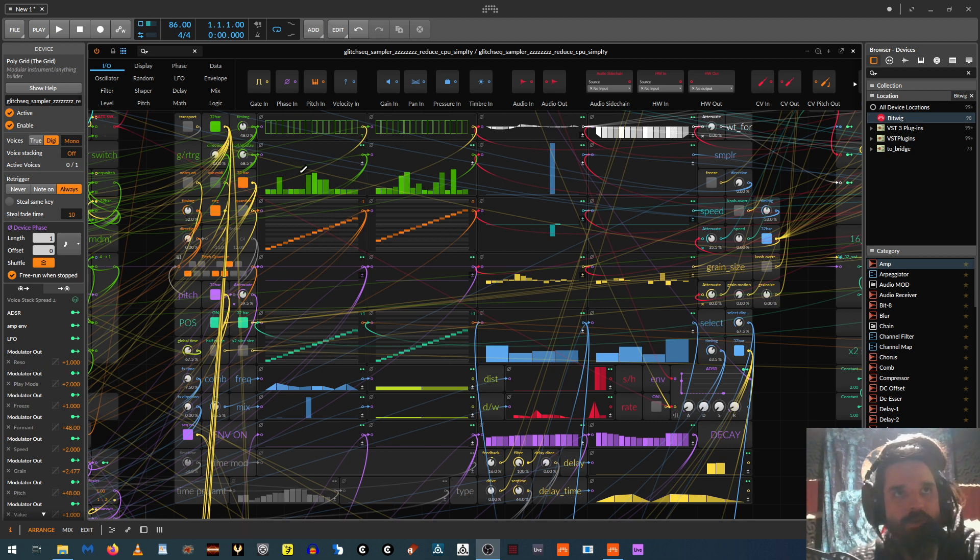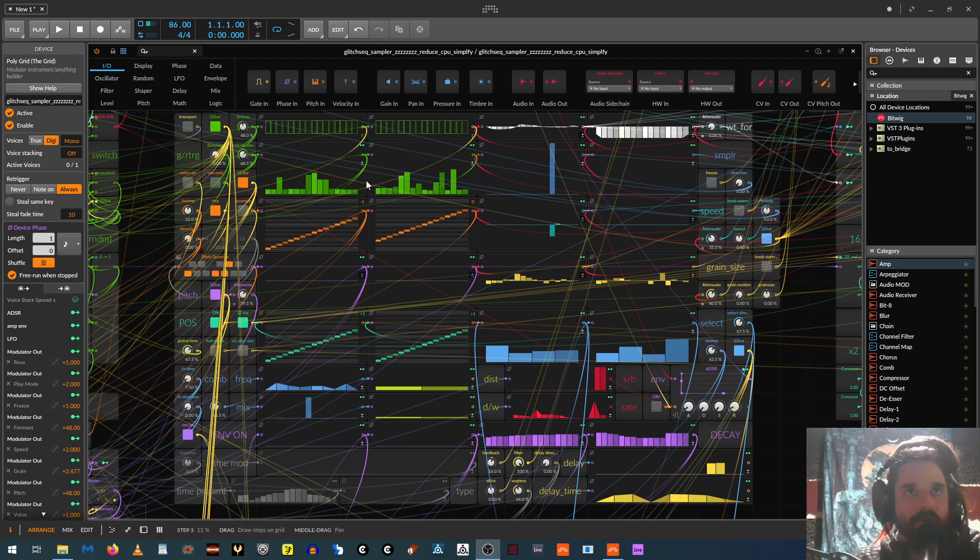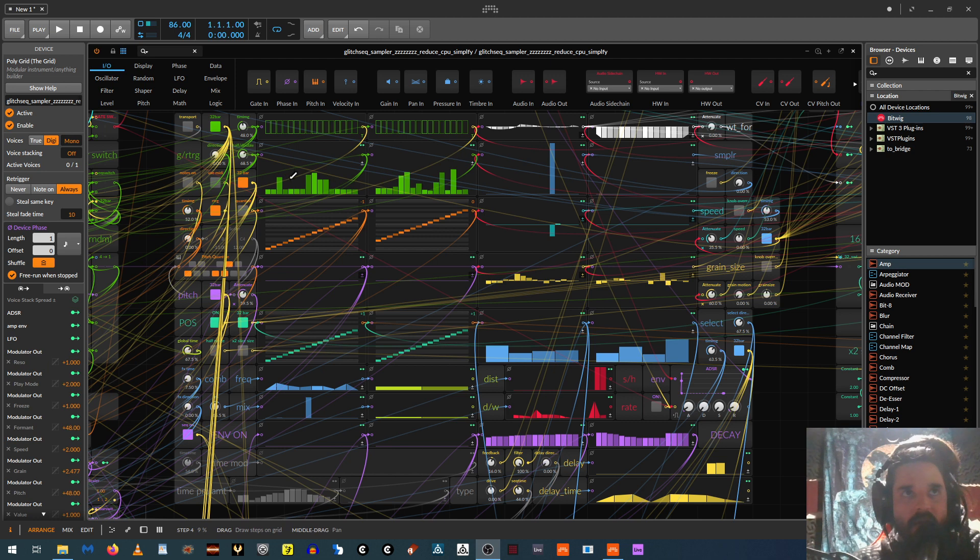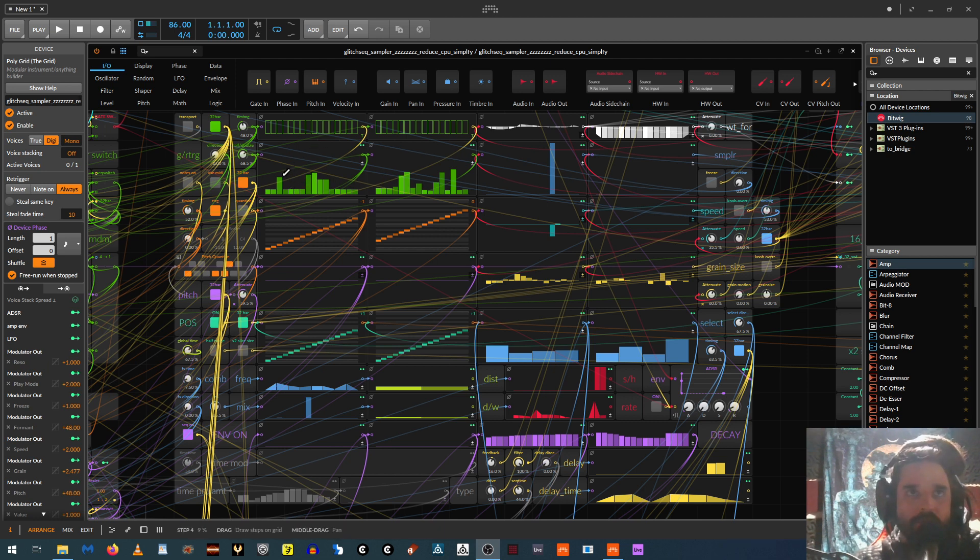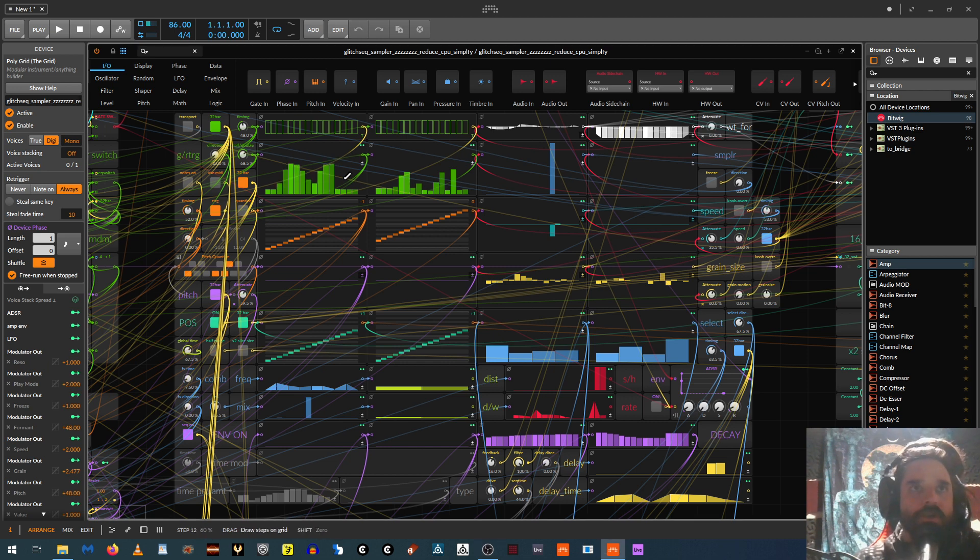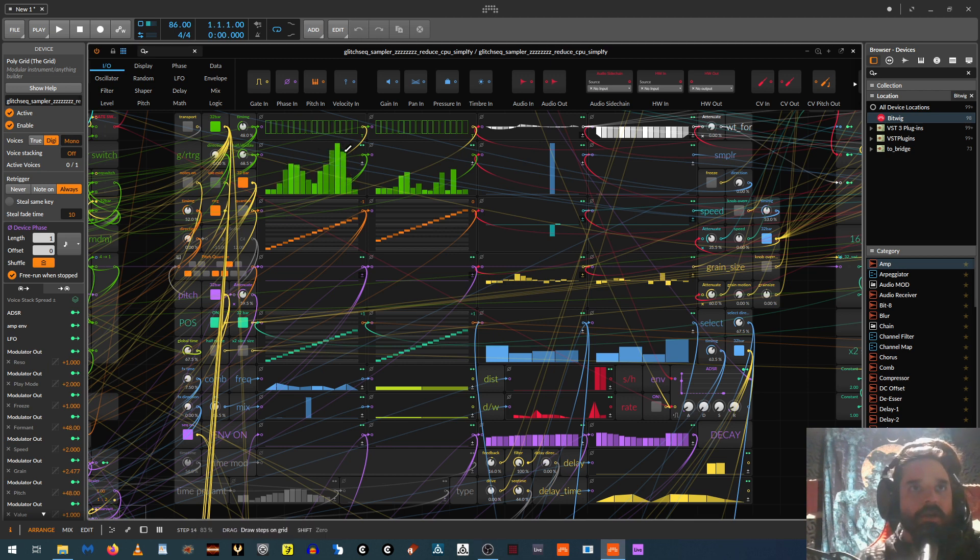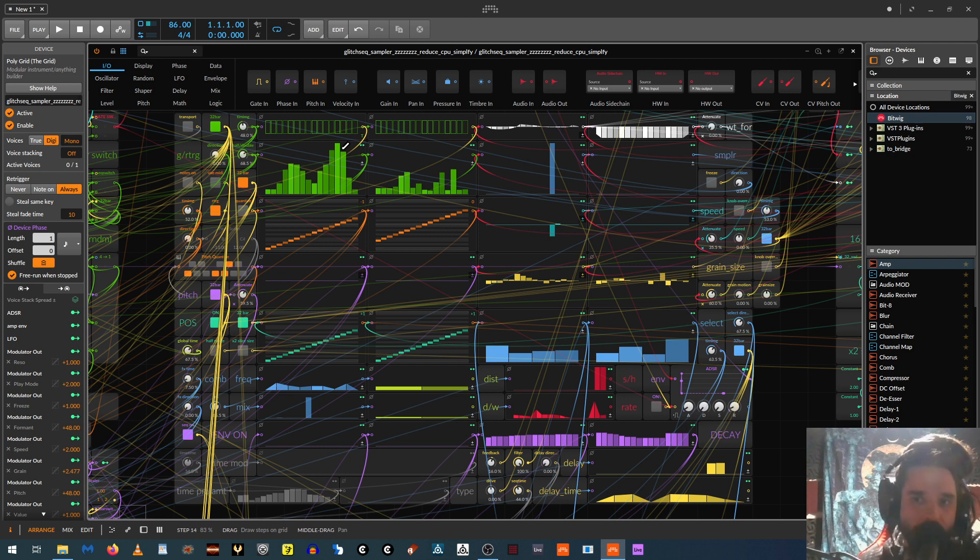So this first sequencer up here, if you can see where my mouse is, the green one, the bottom row is basically triggers. And then as you go up, it adds more triggers. And if you go up really high, they're really fast. So you can do kind of fast glitchy stutters that way. So like if I do this, you'll hear it gets, or if I go really high, you can hear it becomes like tones.